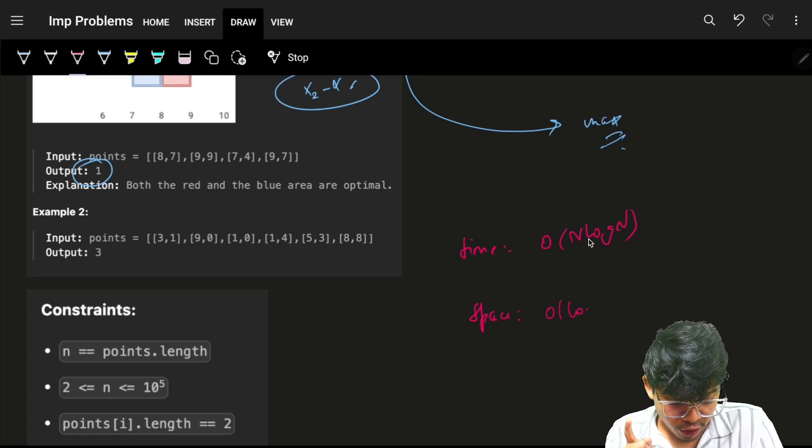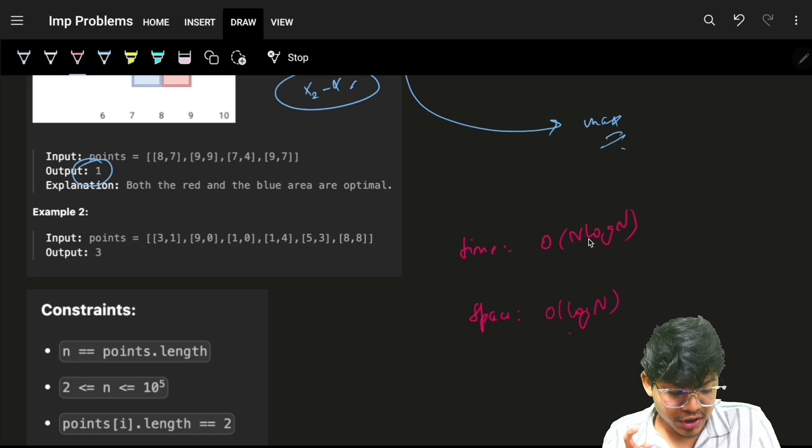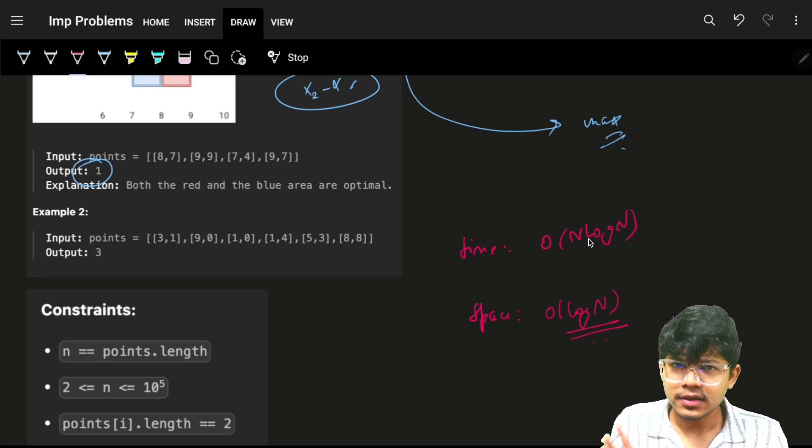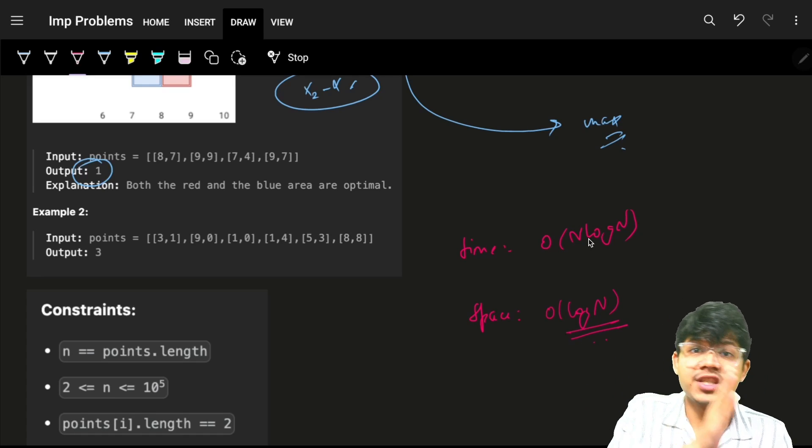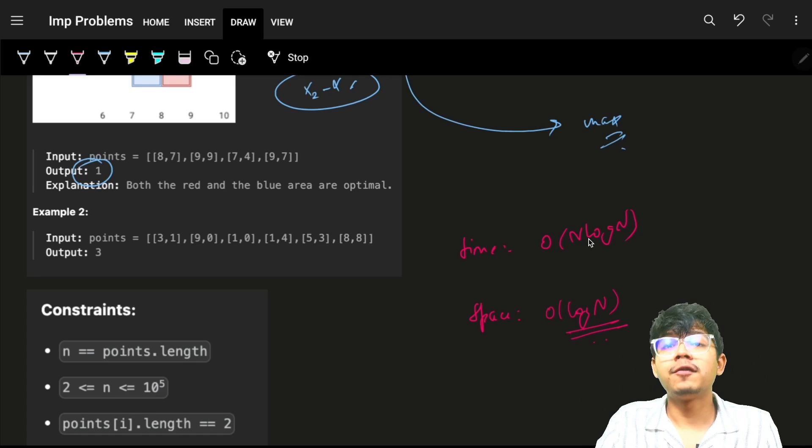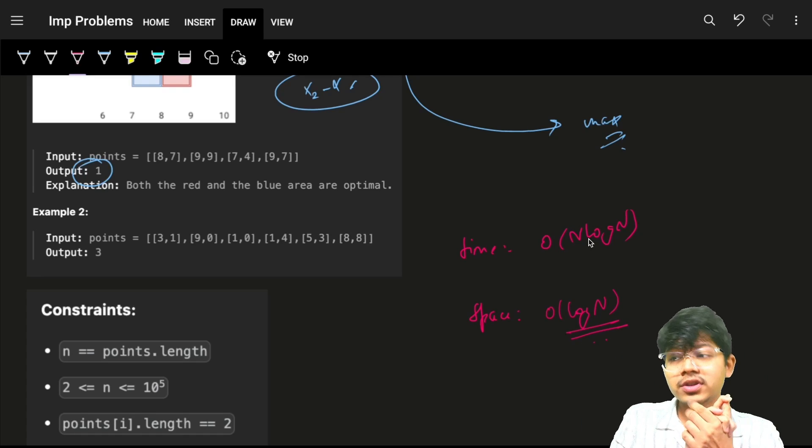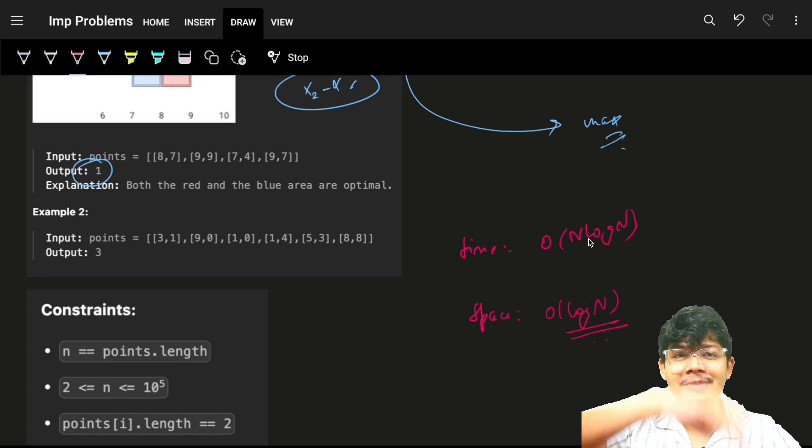For space, we're not using any extra space, but sorting internally takes space of log n, so space will be O(log n). For C++ and Java it's O(log n), for Python it's O(n). That was it, bye!